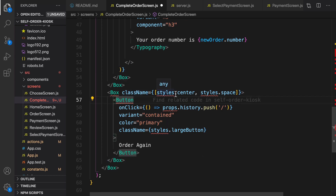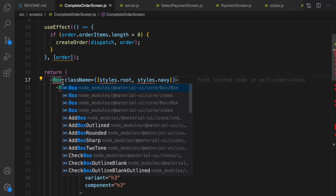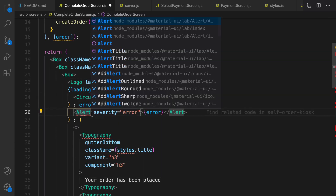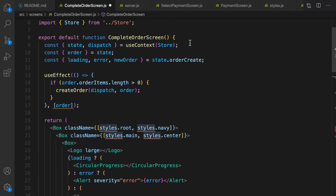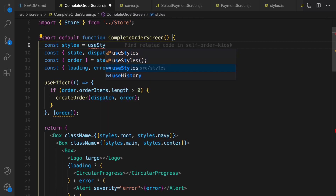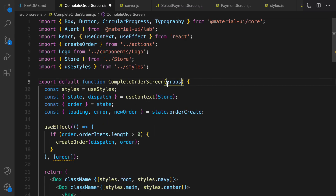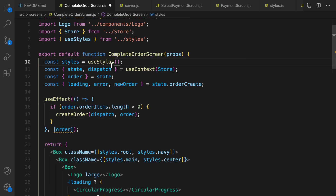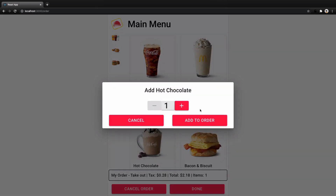Let's save and import the necessary stuff. Start with the Material UI logo from the component folder, Alert, Typography, and for styles use useStyles from src/styles.js. The button should be passed as a prop to the complete order screen. There is an error — useStyles is a function, so convert it to a function and test again.